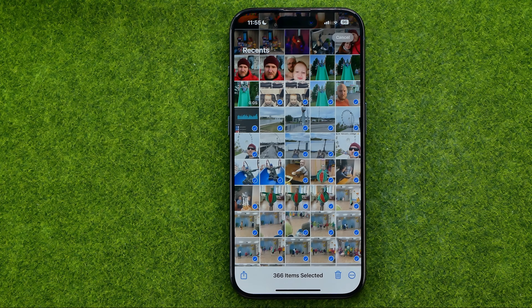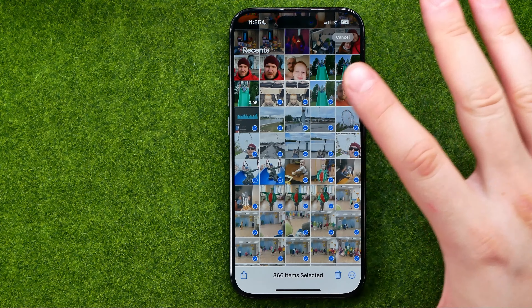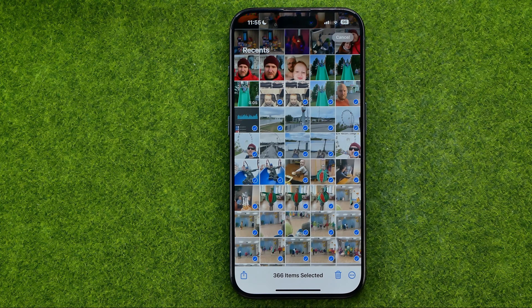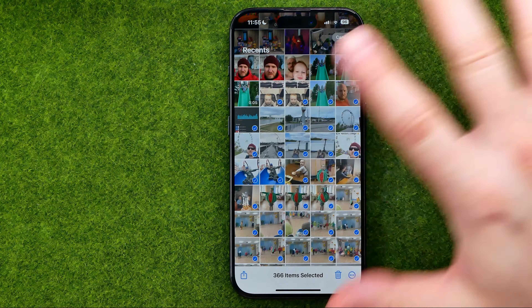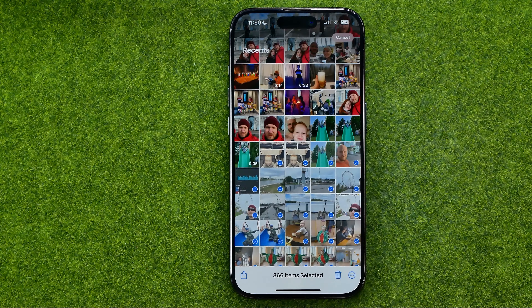The problem here is that if you have a lot of images, that process can take a lot of time. I'm going to show you a cool trick on how you can easily select all the images from your camera roll in a couple of seconds.